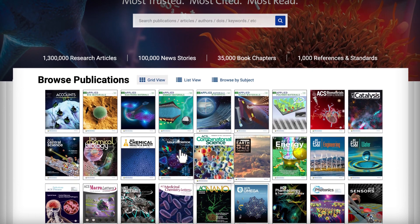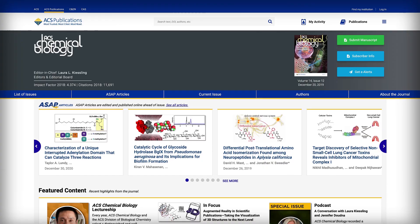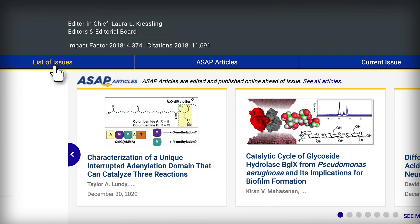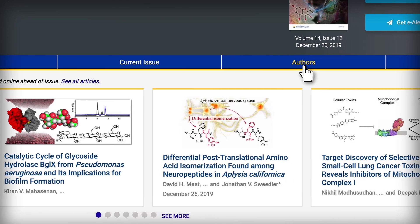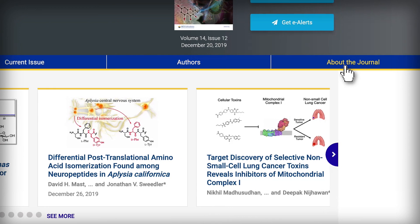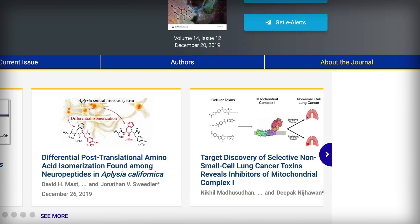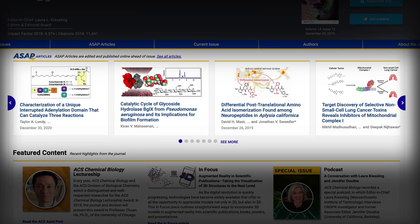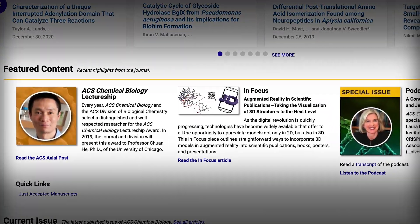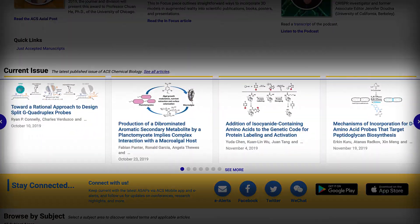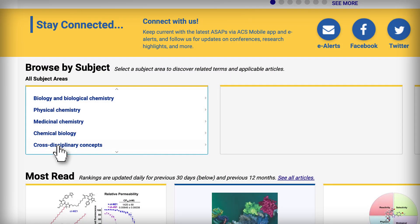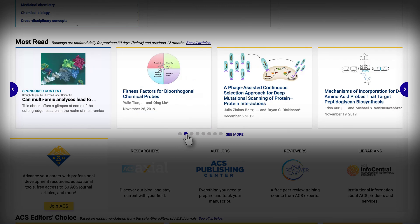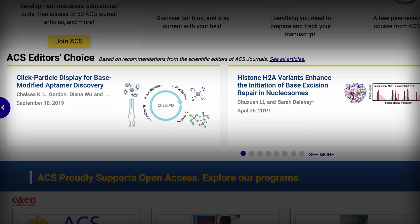The ACS Publications website also offers better browsing on the journal pages. From the journal pages, you can easily navigate to a list of issues, view recently published manuscripts, or see the current issue. You can also see details for authors and information on the scope of the journal. Below that, you'll find ASAP articles, or you can review featured content from the journal as well as the current issue. You can browse content in the journal by subject area, view the most-read articles, and also see ACS Editor's Choice article selections.